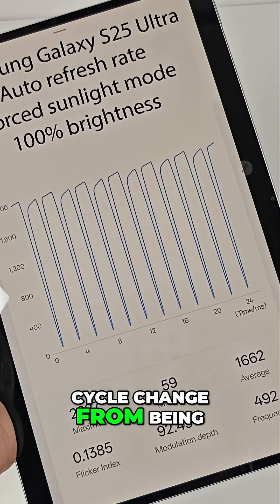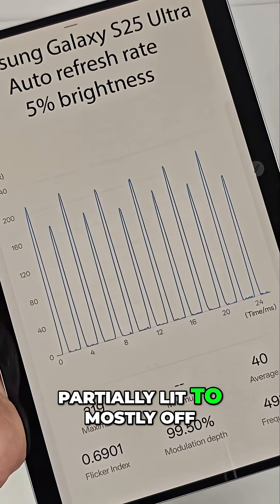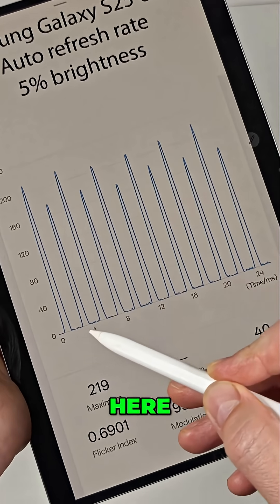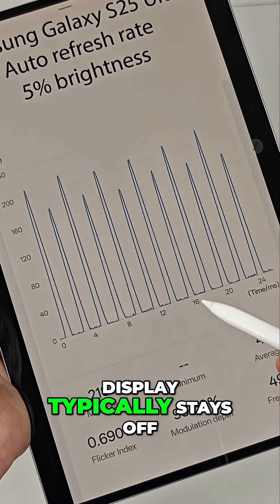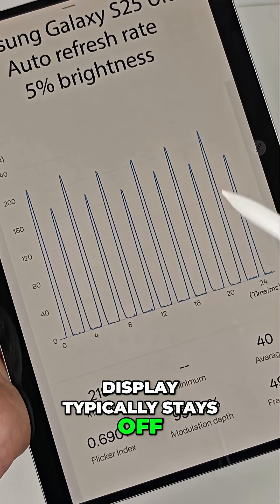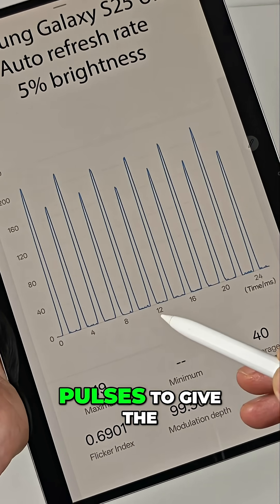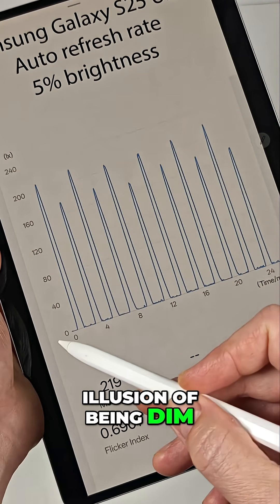As the display gets dimmer, you can see the cycle change from being partially lit to mostly off. Here, you can see the display typically stays off with very quick on pulses to give the illusion of being dim.